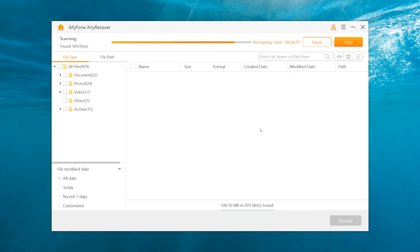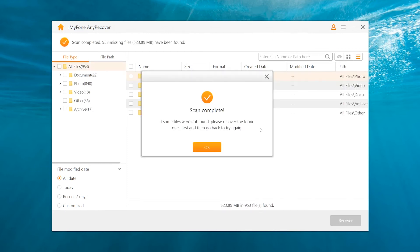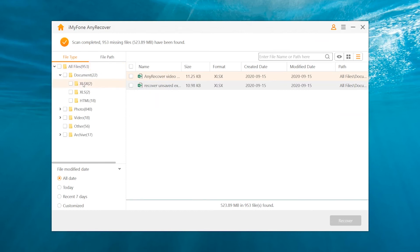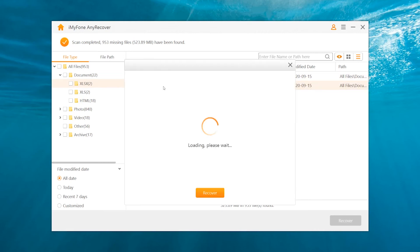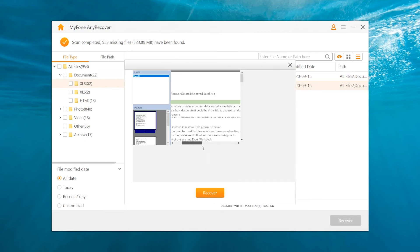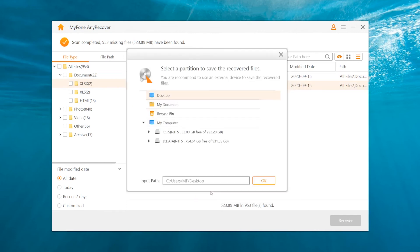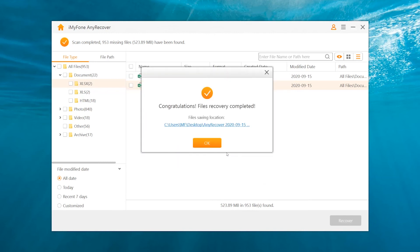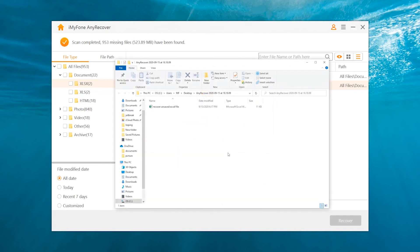Once the scanning process is complete, go to File Type and select the Excel file format. Double-click on a file to preview it and then click on the Recover button. Choose a location and save it. Now your Excel file is back.